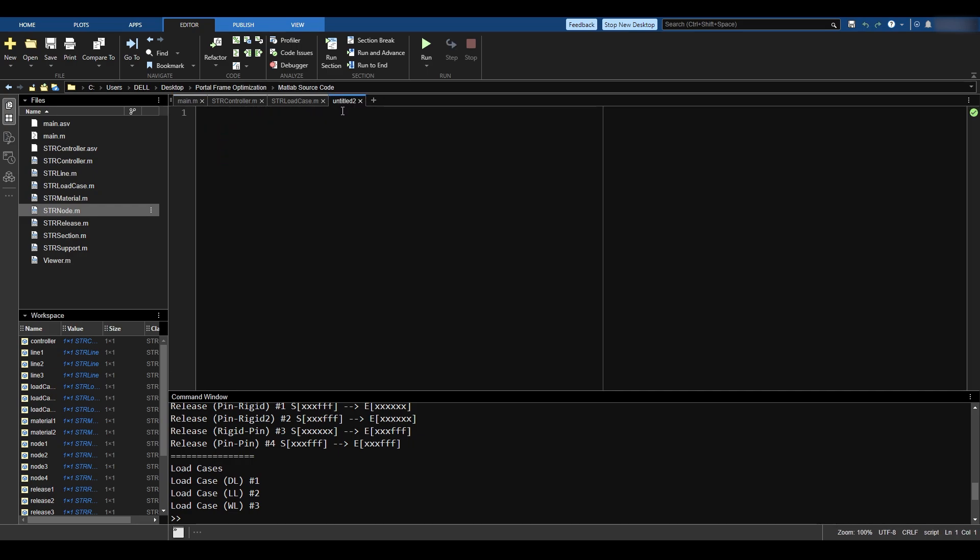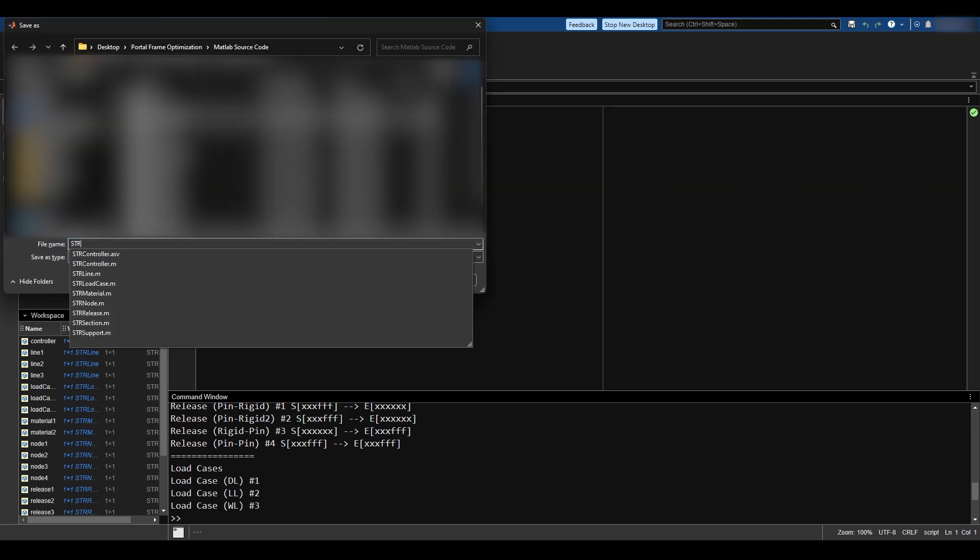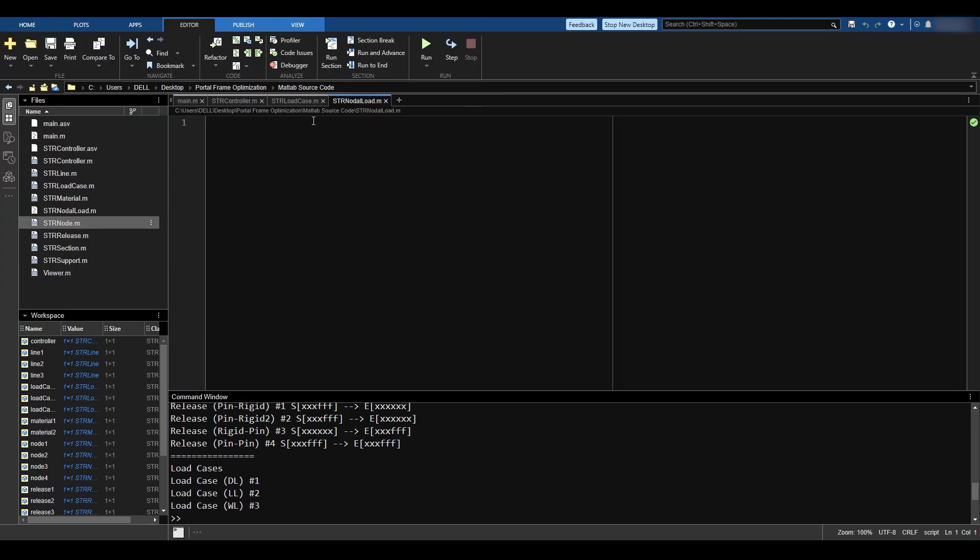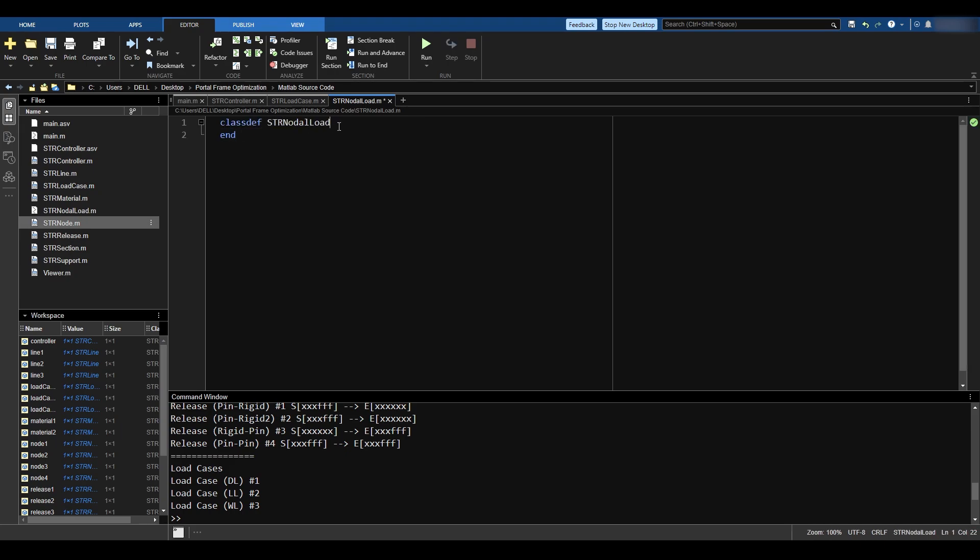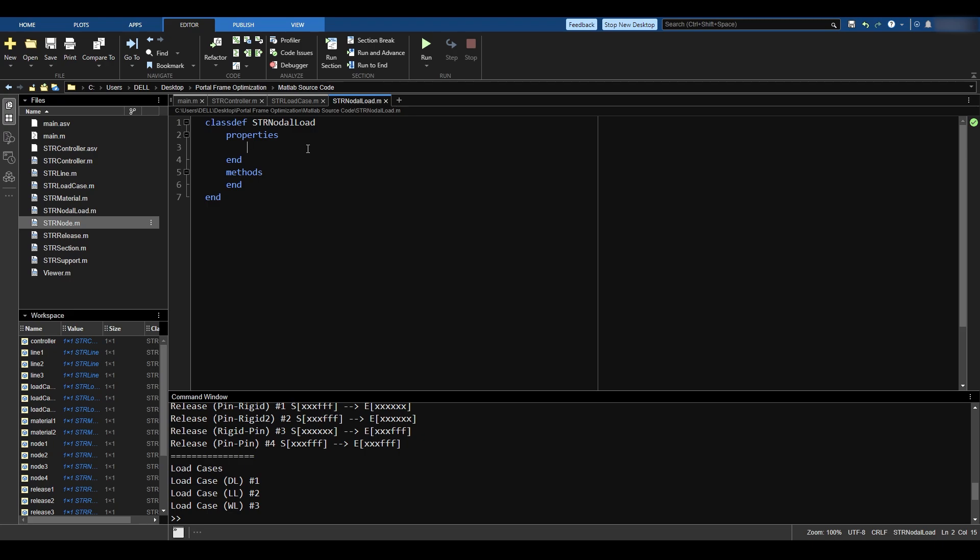I click on this plus button, I'll save and call it strNodalLoad. I'm going to say strNodalLoad and end the class there. Now this nodal load has properties. I will define the properties of that thing and I'm going to define the methods of that thing. The properties are things that an object has, and the methods are things that an object can do. Let's talk about the properties.